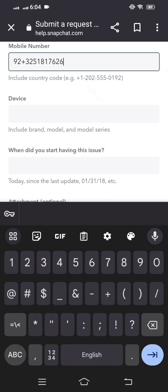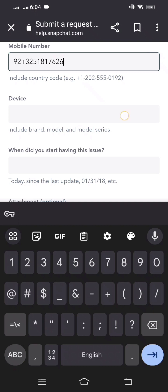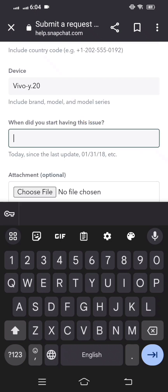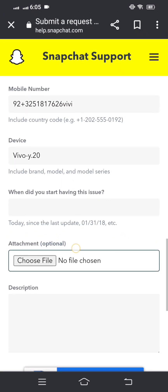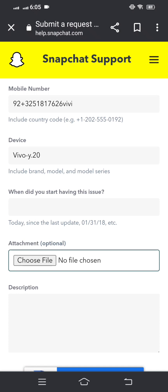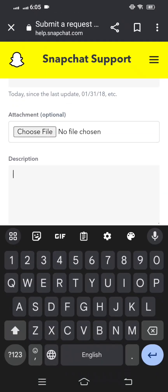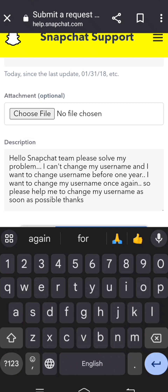Scroll down and enter the date when you started having this issue. Then add a screenshot related to the issue. Scroll down again and fill in your description. For example: 'Hello Snapchat team, please solve my problem. I can't change my username and I want to change it before one year. Please help me change my username as soon as possible. Thanks.'